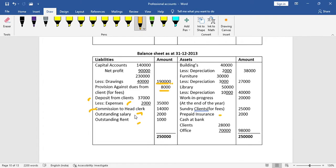Outstanding items go to liability side; prepaid goes to asset side. This completes the balance sheet and income and expenditure account preparation. Please comment in the comment box. Thank you so much for watching this video. Bye.